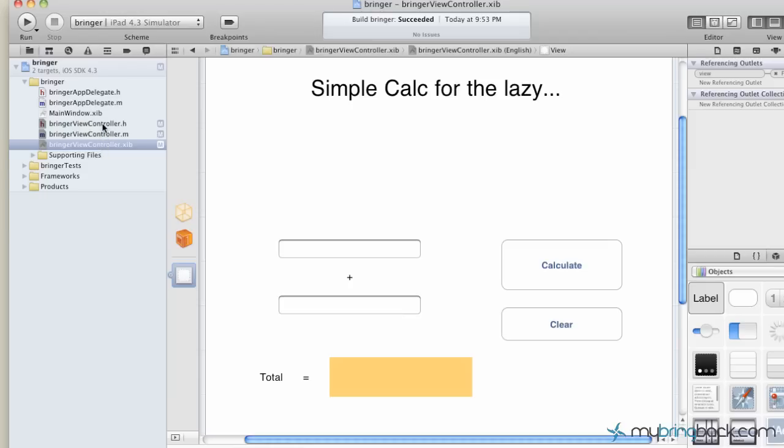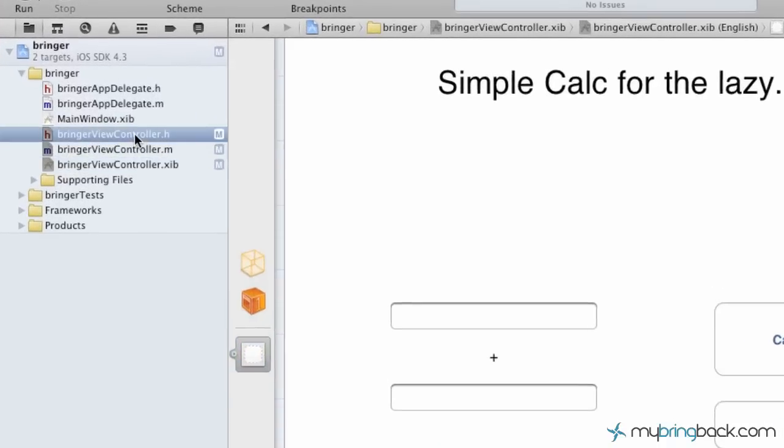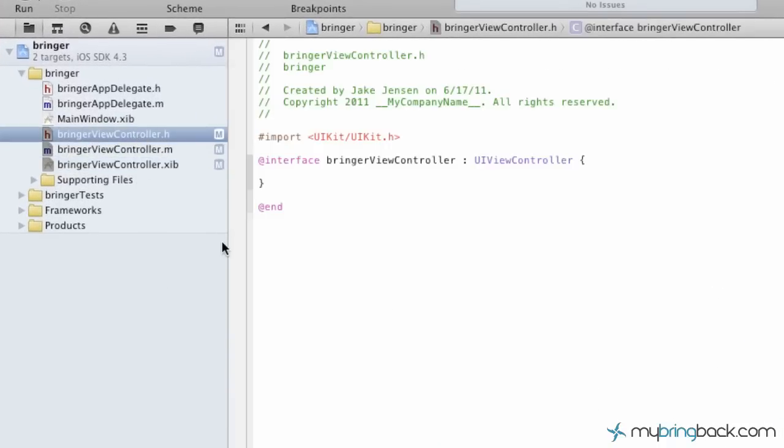We're going to go into the view controller.h, which is the header. And this is where we're going to establish our objects, tell them that you're an outlet and you're going to accept this as your name. And so go ahead and click into the .h. Looks a little bit confusing at first, but we'll slowly start working in this and developing what this is, what this means.